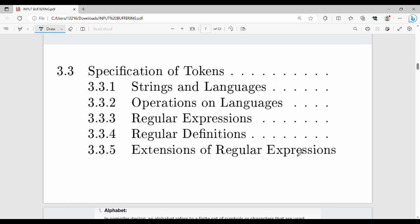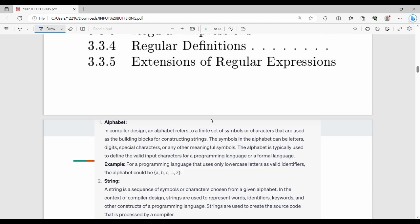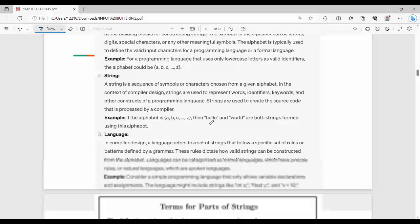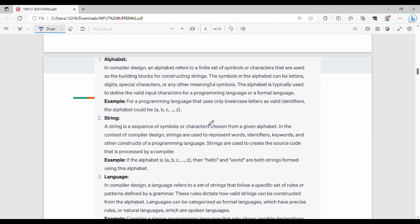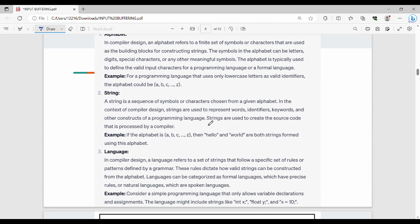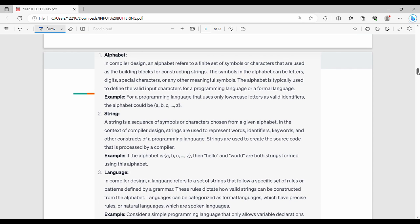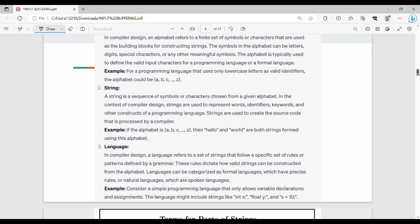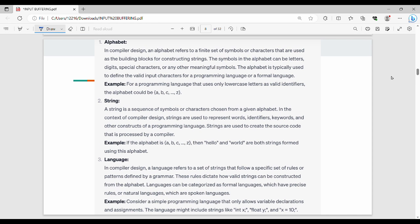The first subtopic is Strings and Languages. In this topic, the main key concepts are Alphabet, String, and Language.